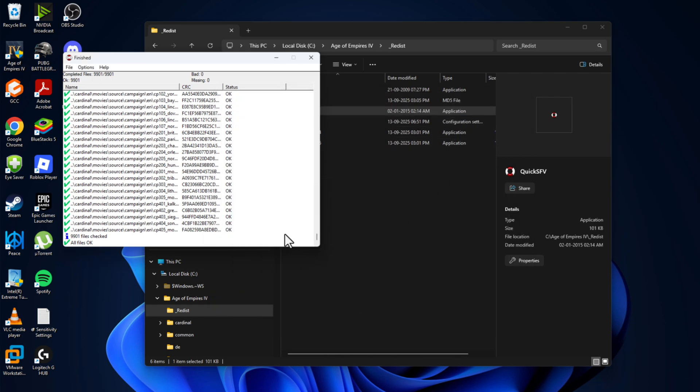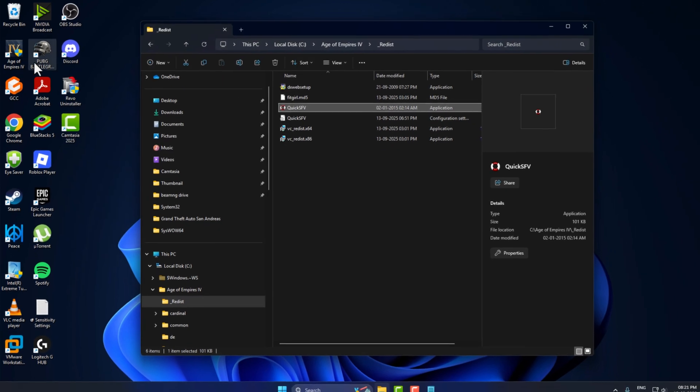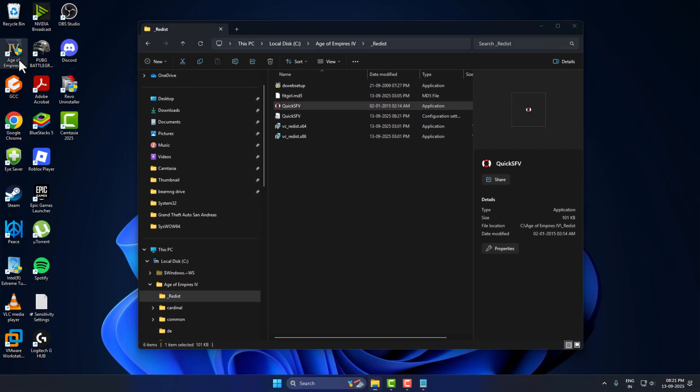For the people who don't have missing or bad files, you are good to go. Just close this and launch the game.